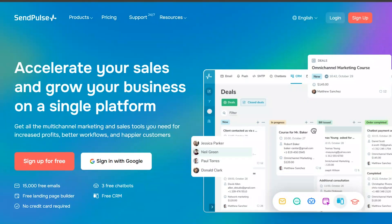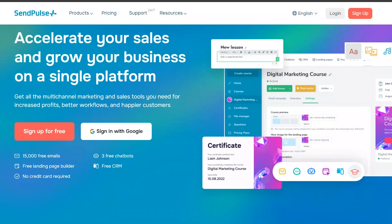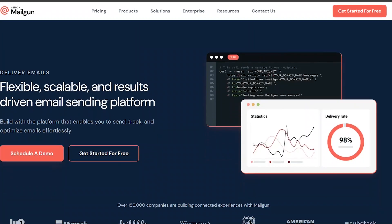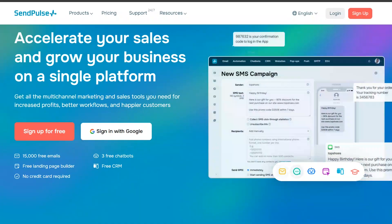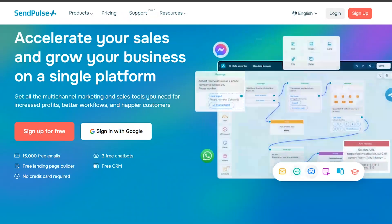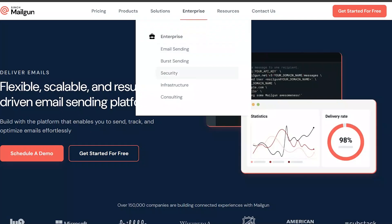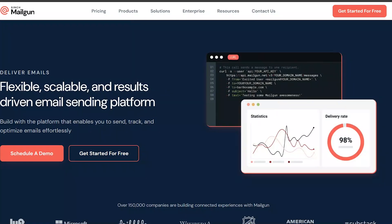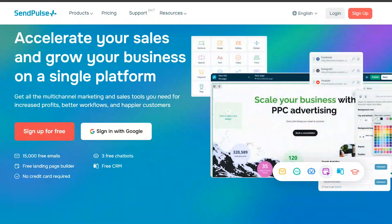In this video, I will show you a detailed comparison between SendPulse and Mailgun, two popular email marketing services, to help you decide which is better for marketers in 2024. For your convenience, the links to both SendPulse and Mailgun are in the description below, so you can try them out.